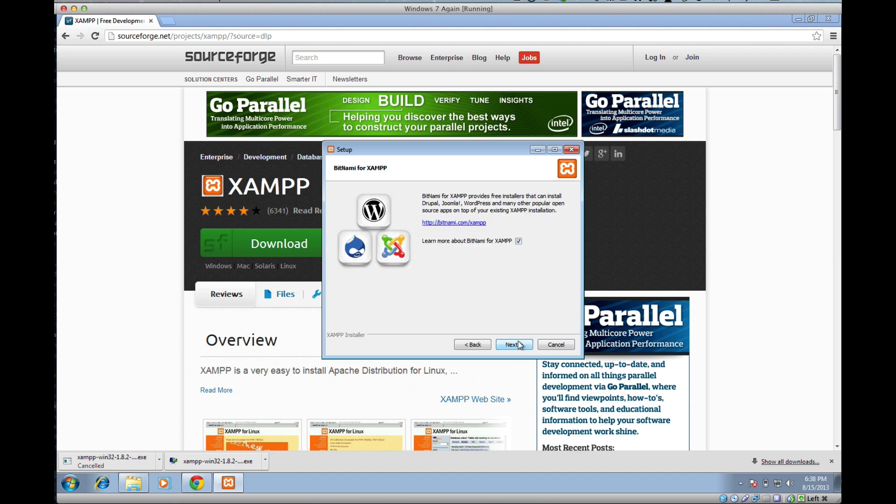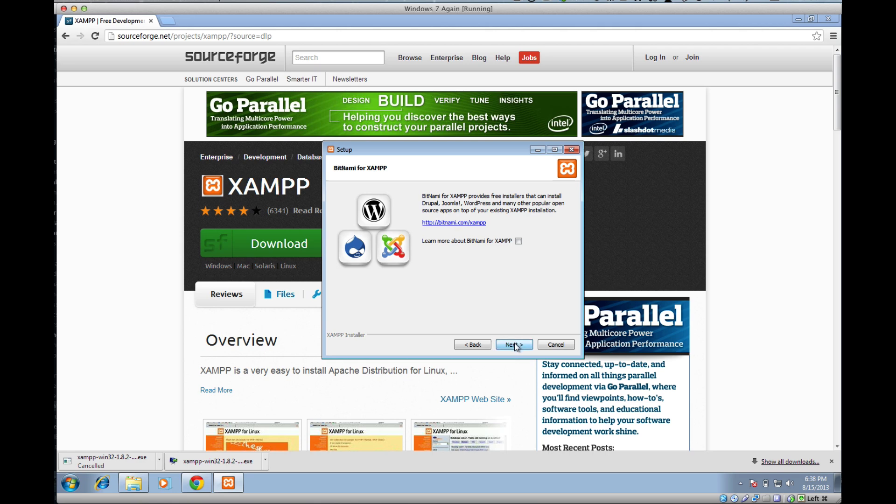Next. BitNami is the guys that actually developed XAMPP. XAMPP is a free program, so they try to peddle their services here. We don't need to learn about that just for now, so go ahead and uncheck that box. Next.